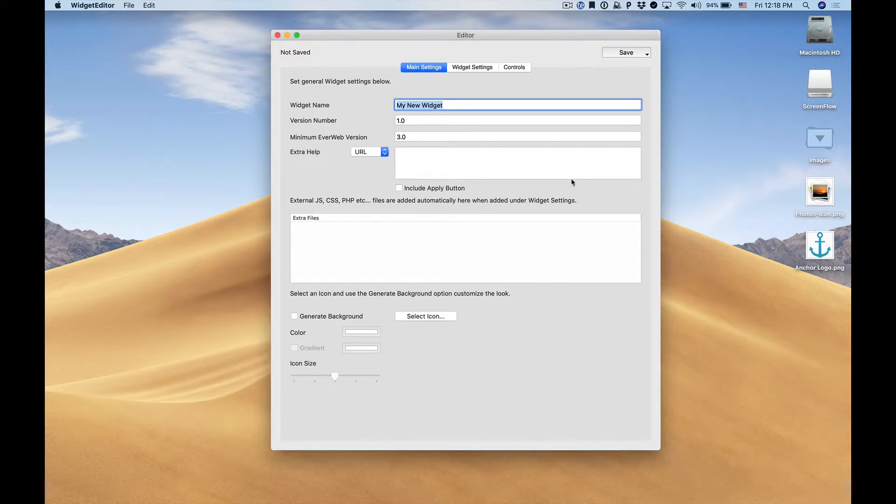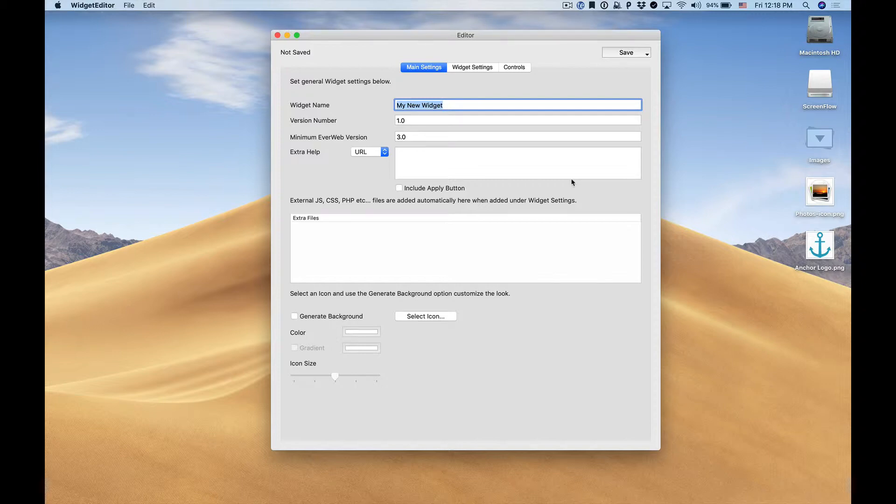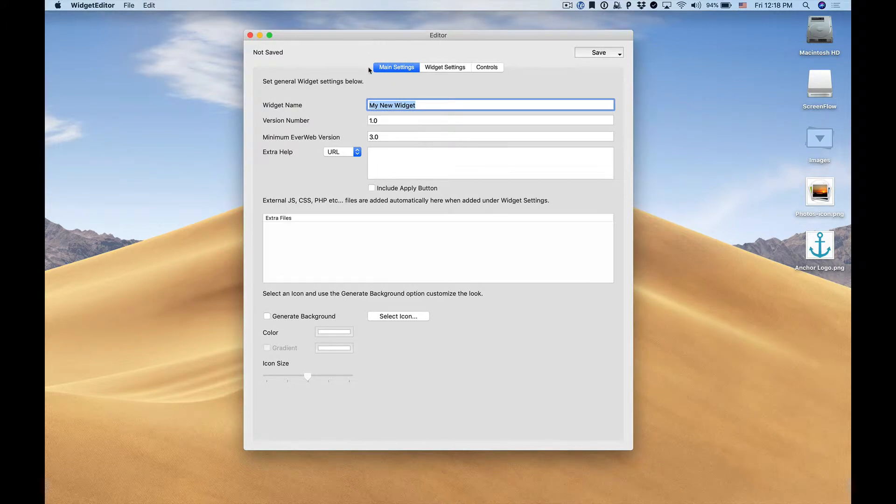This video tutorial is going to give you a quick overview of how to create an EverWeb widget using the new widget development tool. So here is our main screen and as you can see we need to enter a widget name.